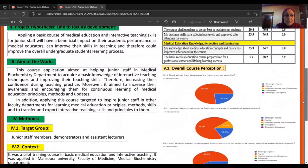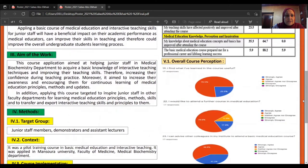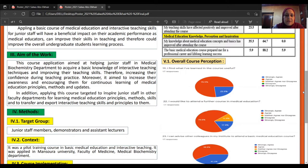We are aiming in our project to help these junior staff in acquiring basic knowledge of interactive teaching techniques and improving their teaching skills, and therefore increasing their confidence during teaching practice and increasing their awareness and encouragement for continuous learning in medical education and inspiring their other colleagues for this learning of medical education.